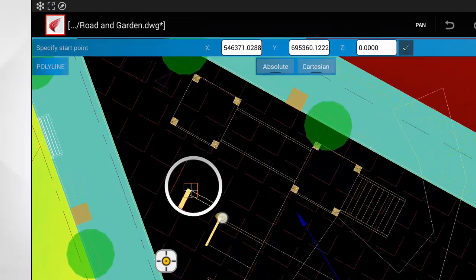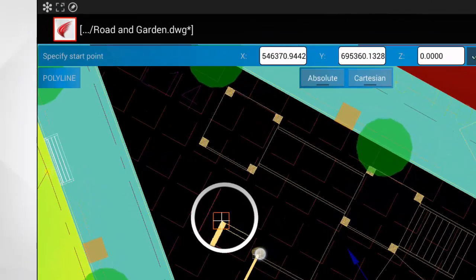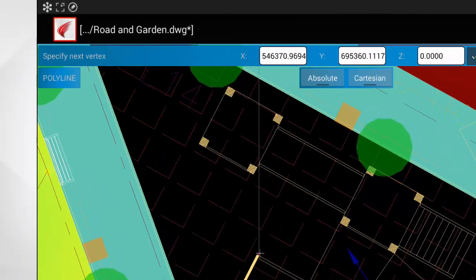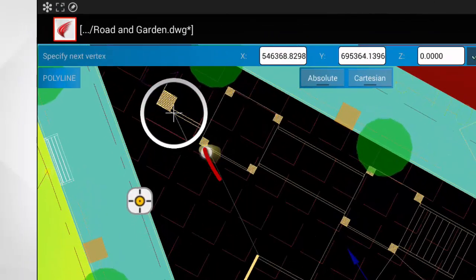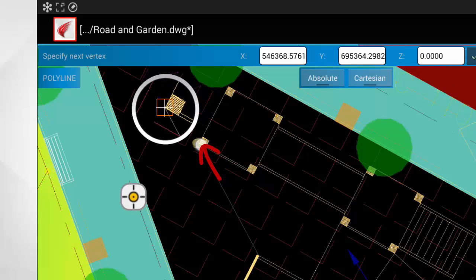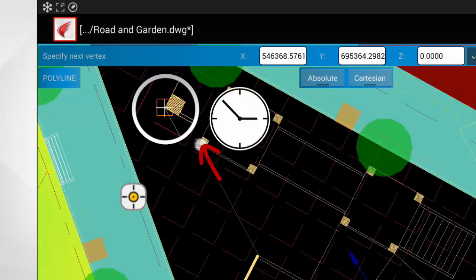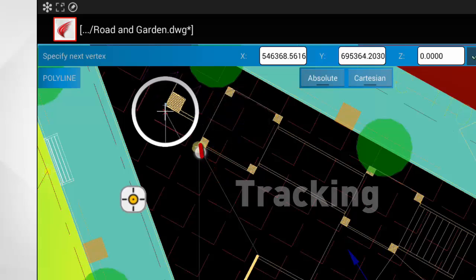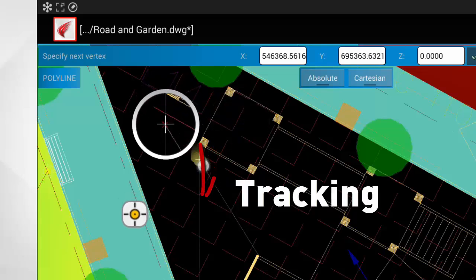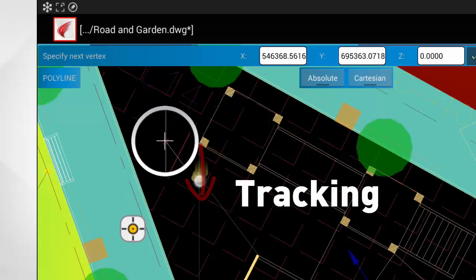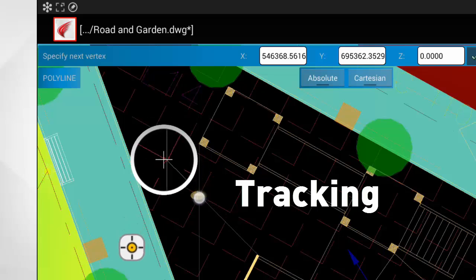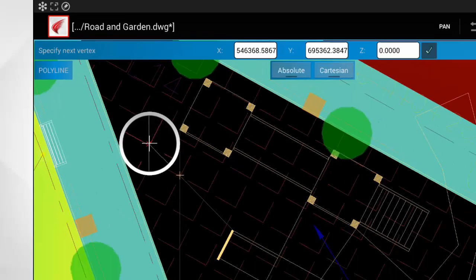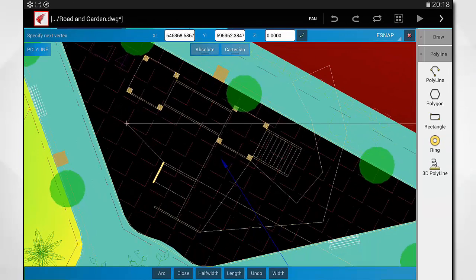Besides using the snap and the loop, you may also use tracking. Just fly over a point and pause for a second without releasing your finger. Then continue vertically or horizontally and you will see a construction line helping you to find a point along this line.